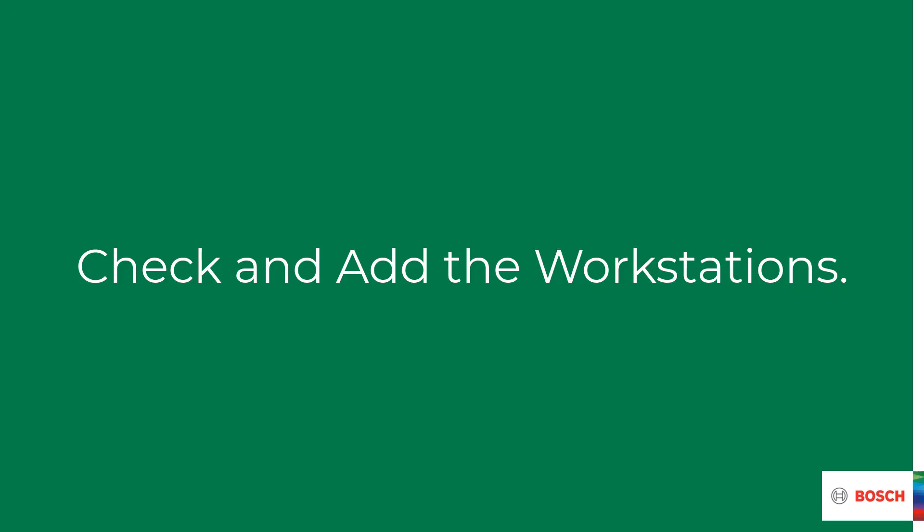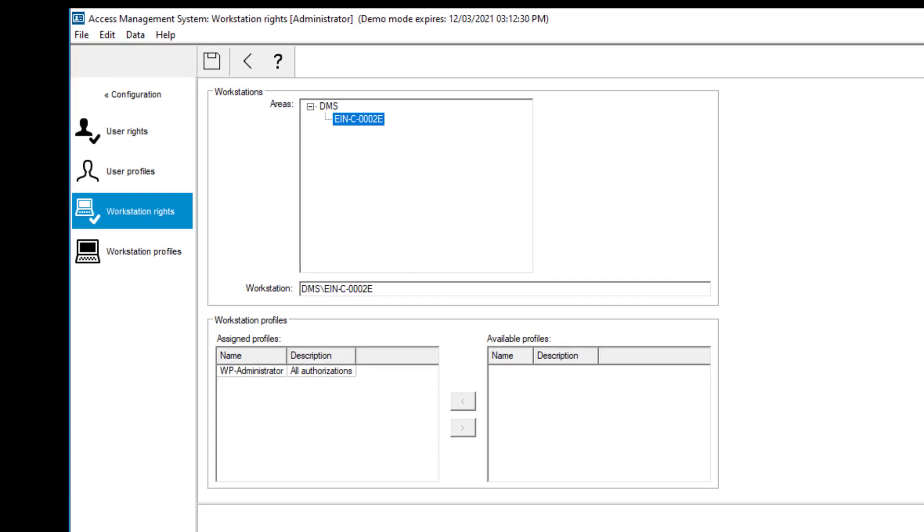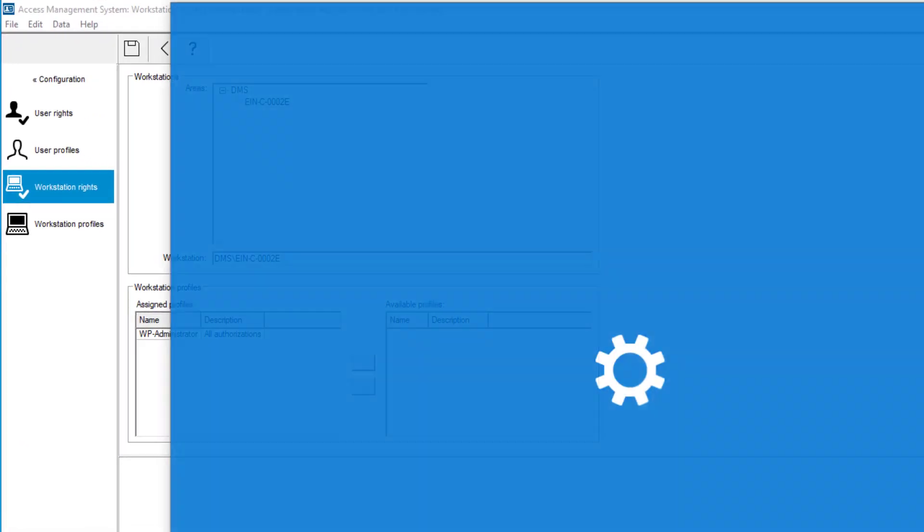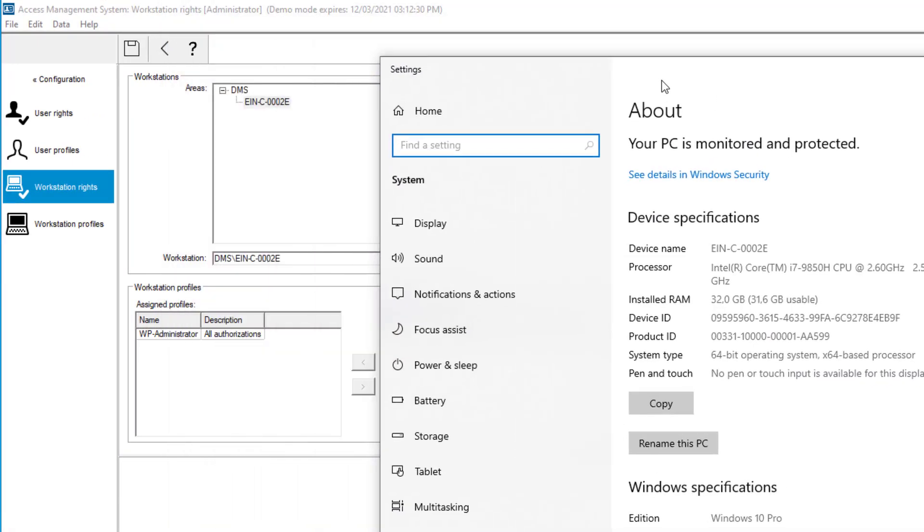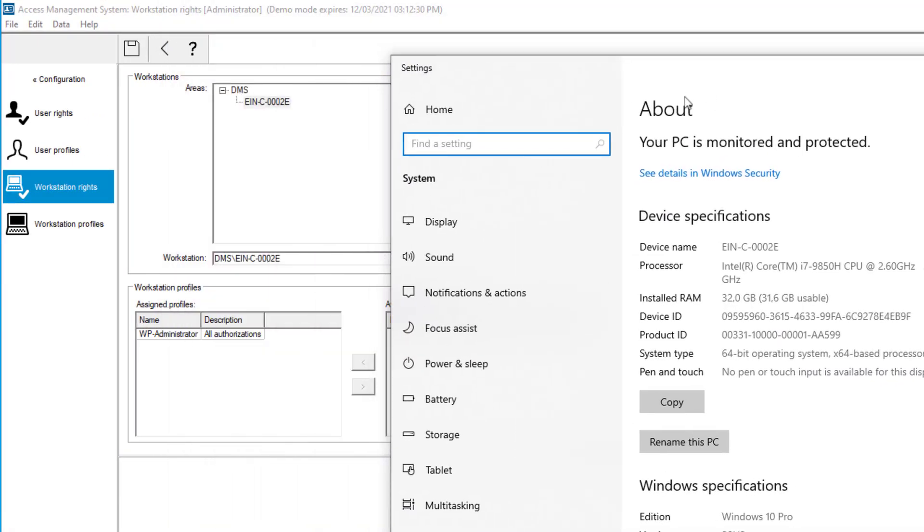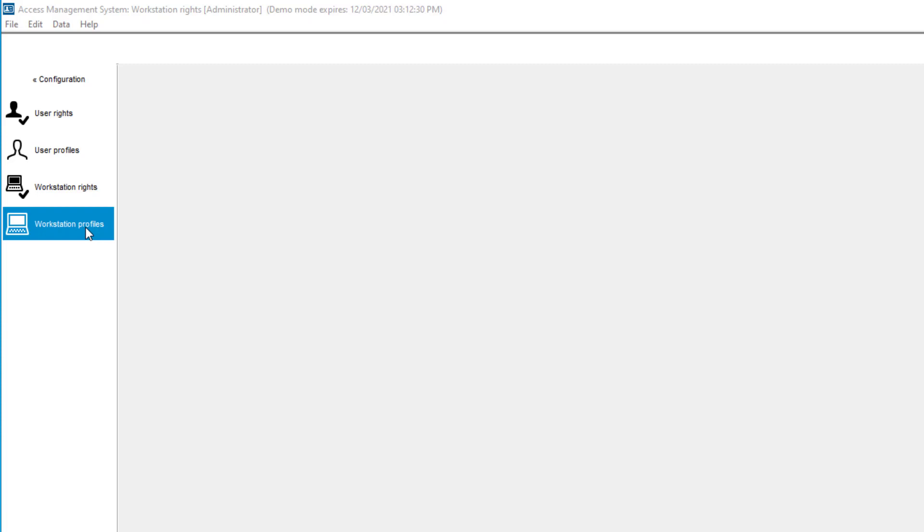Also the computer that runs the AMS software needs sufficient rights. Let's check that. Now we go to workstation rights and we see that there is already a workstation configured. This is the computer where the software is initially installed. We can verify that by comparing the computer's host name with the workstation name in AMS. If you need to run the AMS config tool on another computer, add that computer also to the list of workstations.